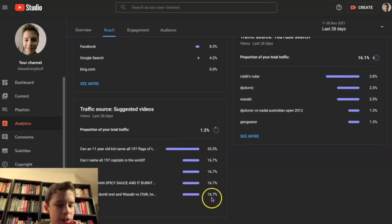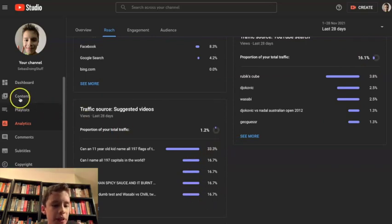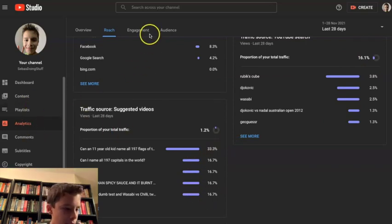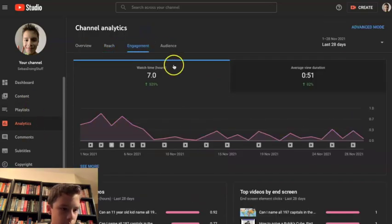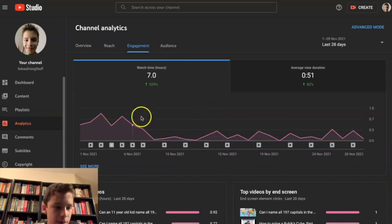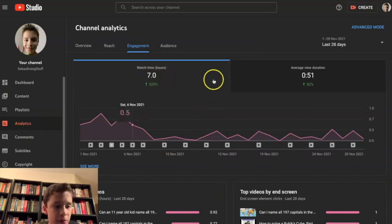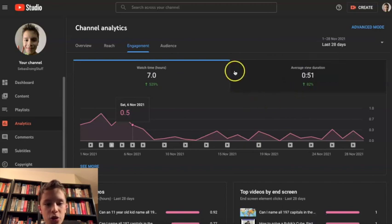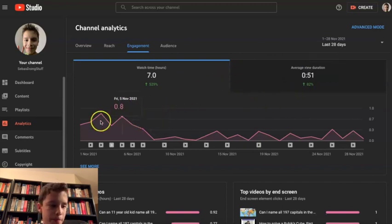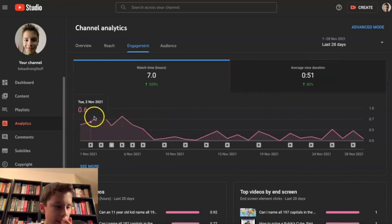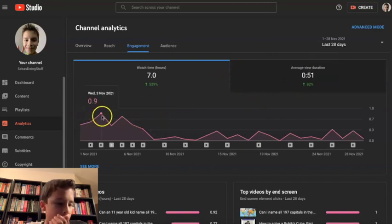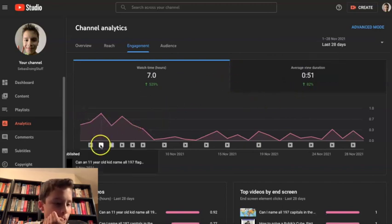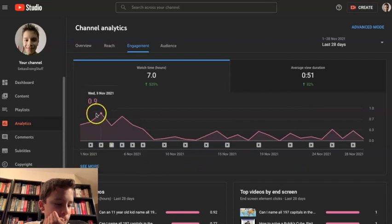Nice, 16.7 for nearly all of them, that's really good. Engagement, 7 hours, I need quite a bit left. 82 percent better, that's nice.